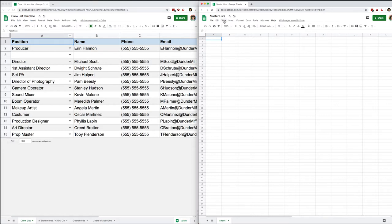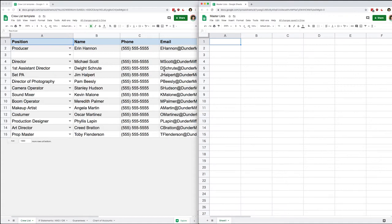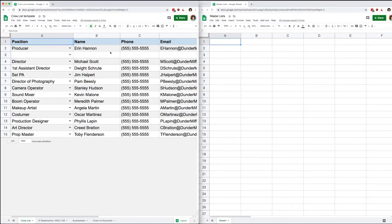The point of an IMPORTRANGE is to link two documents together, and that is very useful for multiple reasons. In the first example, I want to have my chart of accounts on a separate document. The reason is that with my crew list I may be making copies for different shows, and if I change my chart of accounts in one crew list, ideally it should also change the other crew lists — otherwise I'm going to have to do the same thing twice.